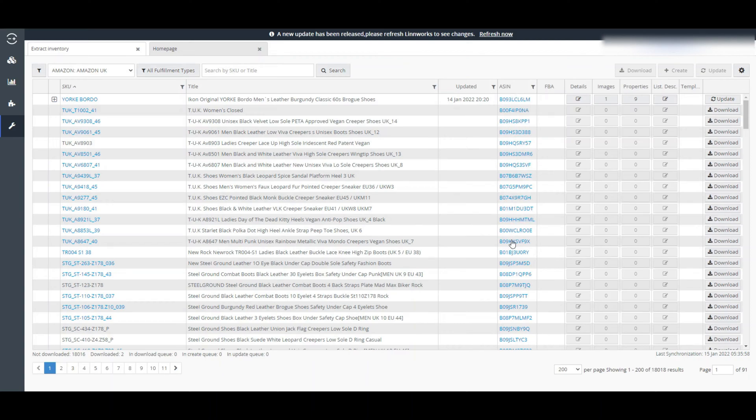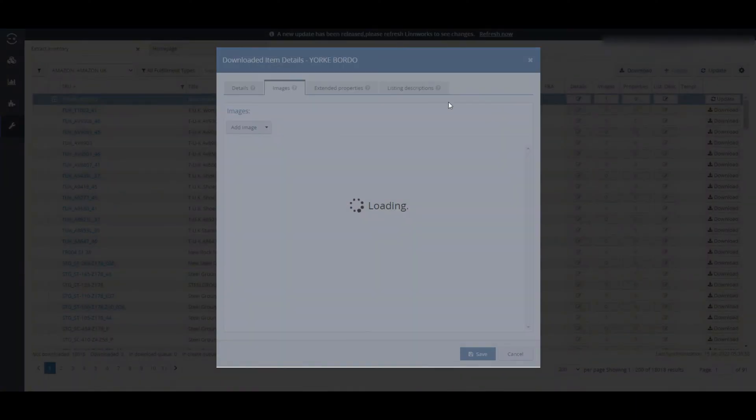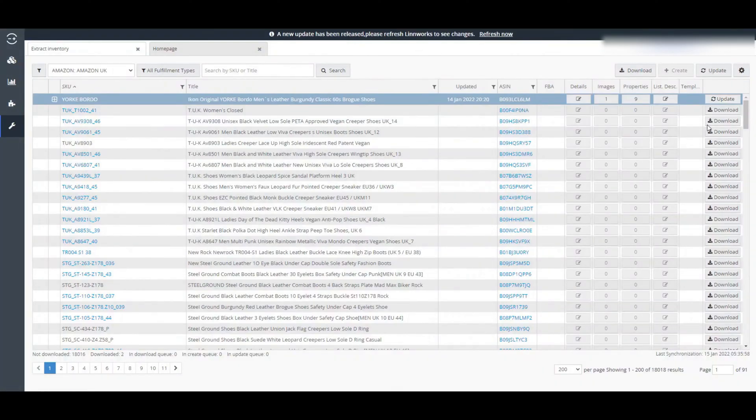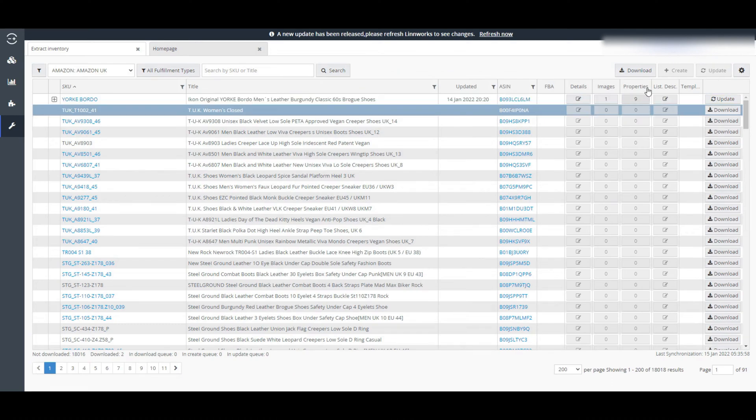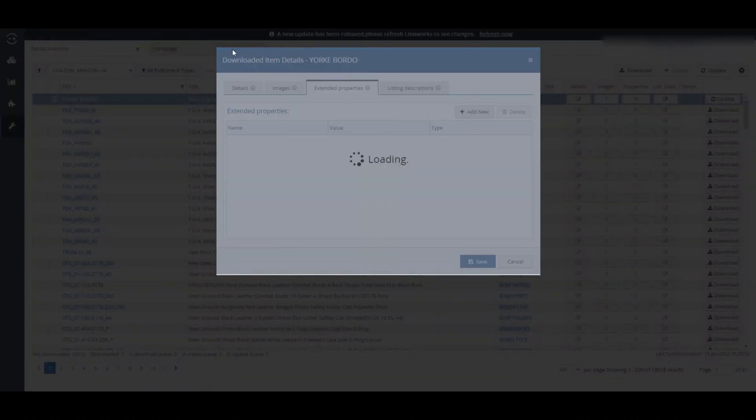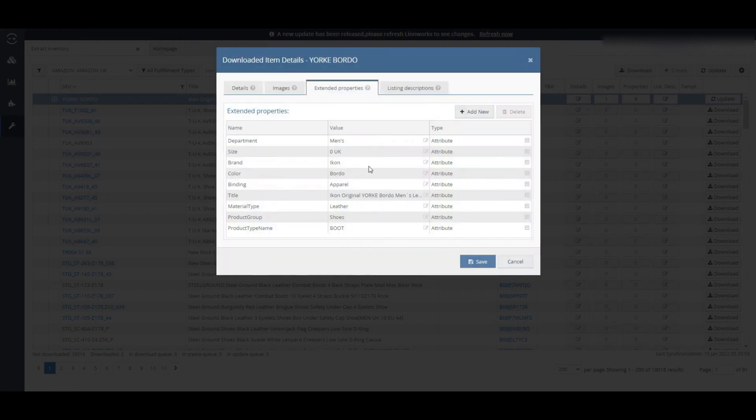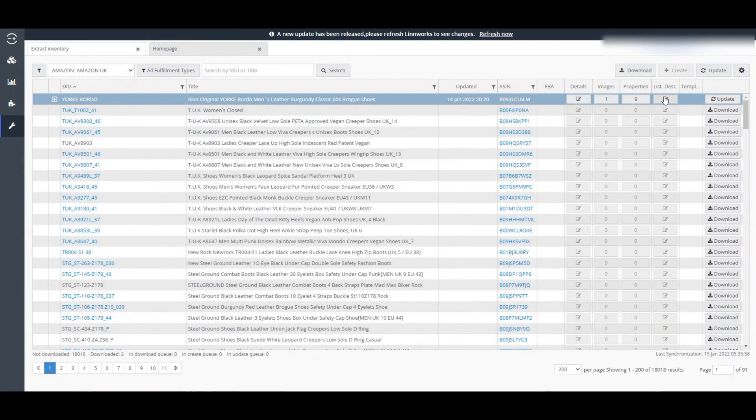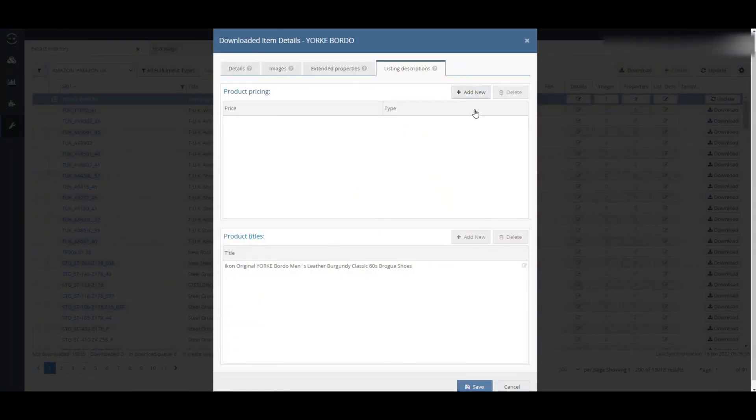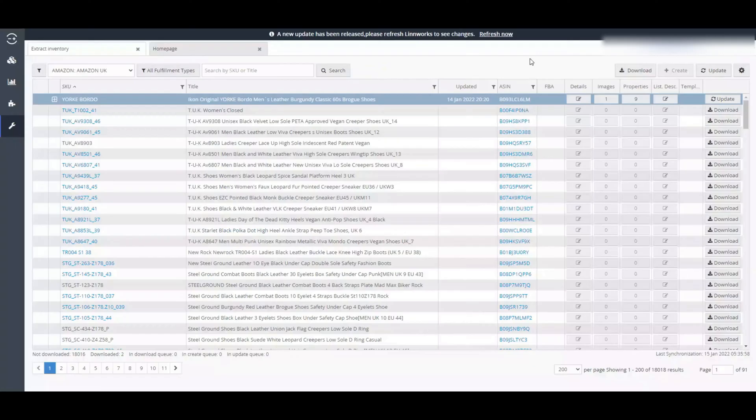You can also identify the FBA item by this column. This is the image column extracted from Amazon. Linux allows only one image extracted from marketplace. This is the other properties of this product extracted from Amazon. Here, we can see the first item found nine properties of its from Amazon. This is the listing description of this product detected from Amazon.